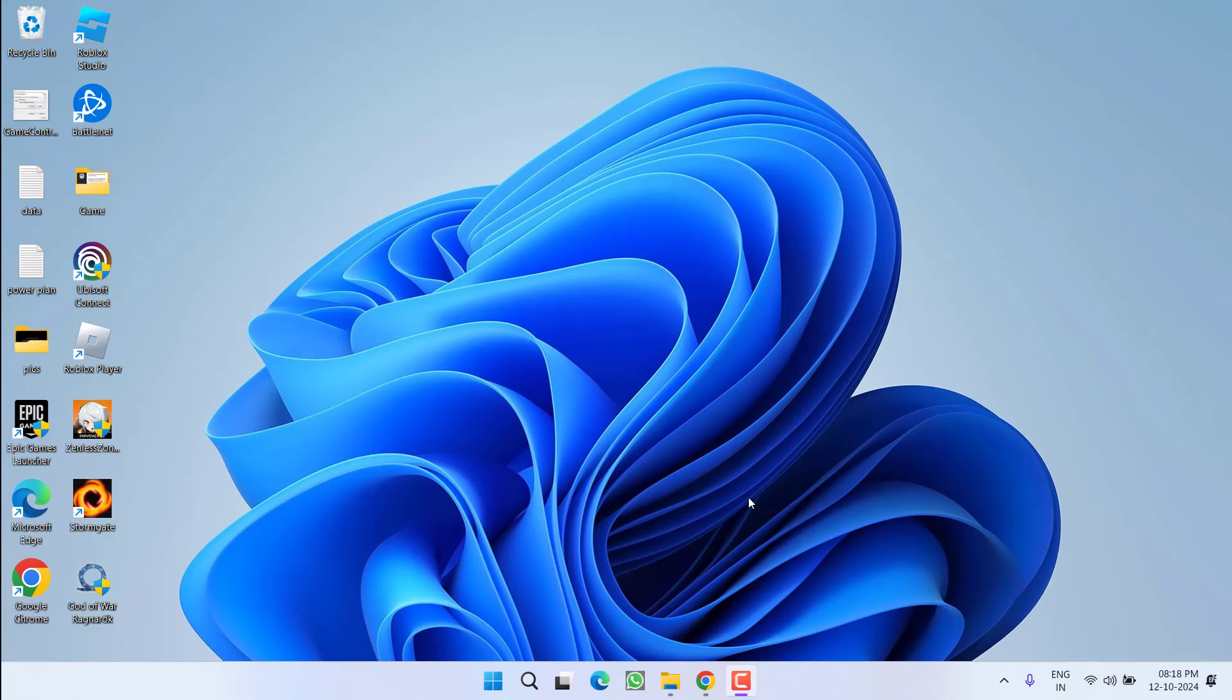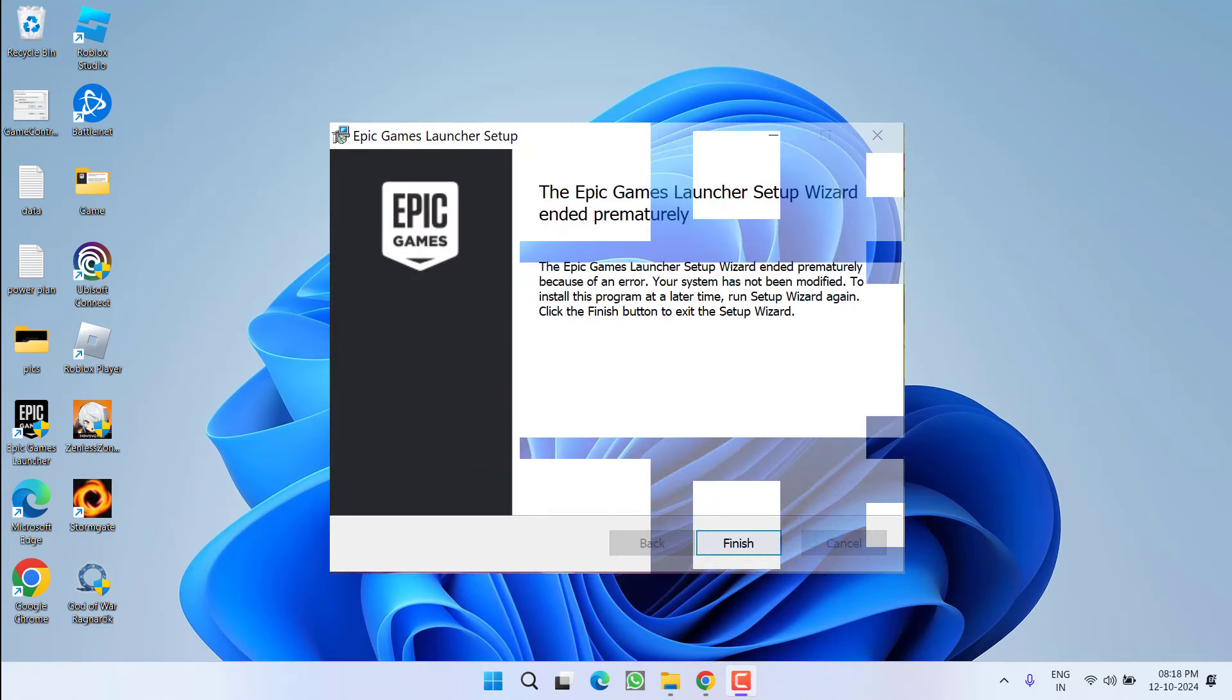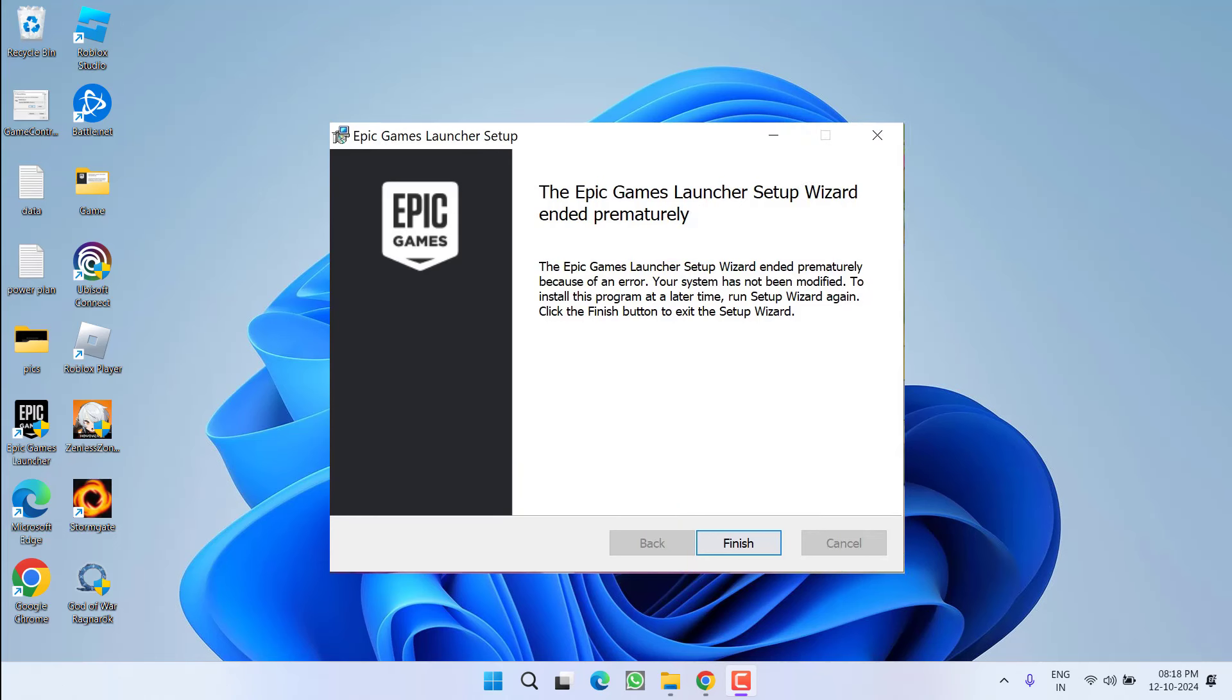Hey friends and welcome back to my channel. This video is all about fixing the issue with Epic Games Launcher. While launching or installing the launcher, you got the error: the Epic Games Launcher setup wizard ended prematurely. So without wasting time, let's go ahead and directly proceed with the resolution.